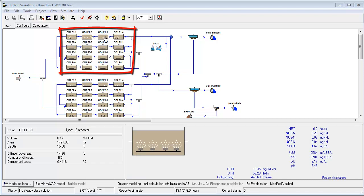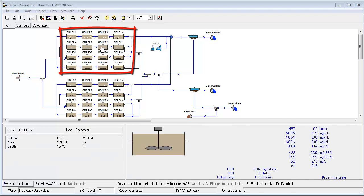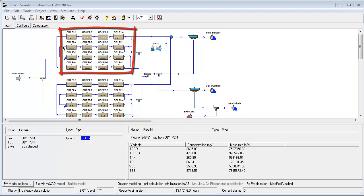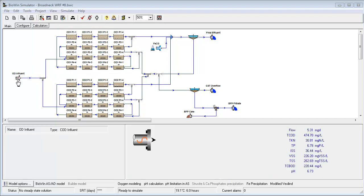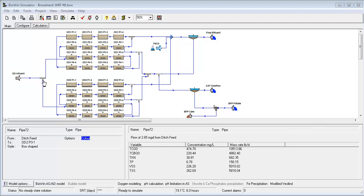Oxidation ditches are modeled in Biowin by representing each pass as a series of bioreactor elements, to capture the plug flow nature observed in these systems. The time-varying influent data for one year was input to the model, and split equally between the two oxidation ditches.